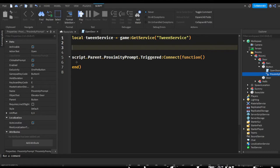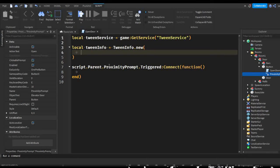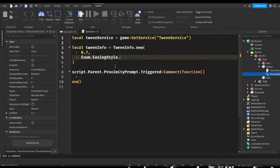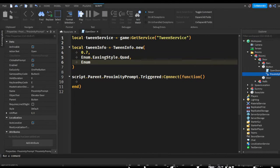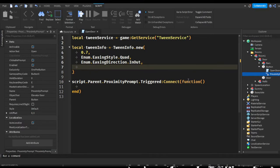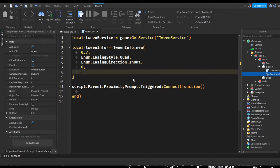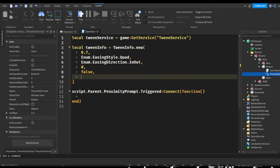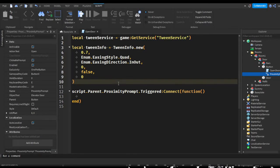Now we create our tween info: local tweenInfo = TweenInfo.new. This is a little different from tweening UI — it starts with how long it takes to complete, so let's say 0.7. Then the easing style: Enum.EasingStyle — I'll pick Quad. Then Enum.EasingDirection — I'll pick InOut. Next is repeat count, how many times to repeat — I'll put 0. Then whether it reverses after opening — I'll put false so it stays open. Then a delay before it starts — I'll put 0 for no delay.